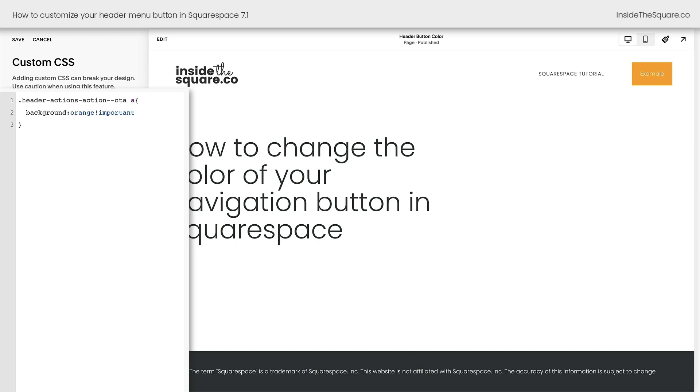Let's make a few more customizations. I'm going to add a semicolon, and how about we change the color of the font? We'll make it a dark gray color, and we'll add exclamation point important, and now the text in the button will change color.